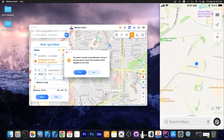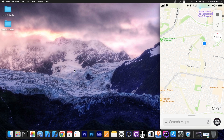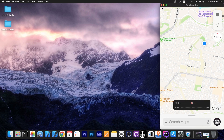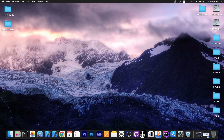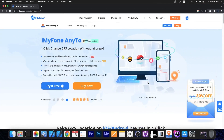This program will continue to simulate the location on your device even if you disconnect from the computer, until you restart the phone. To get back to your normal GPS data and normal location, you press Restart Device. After the device reboots, it will go back to normal.